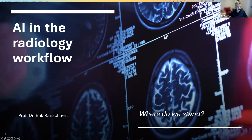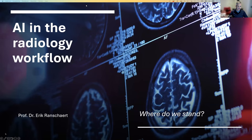Welcome everybody to this special webinar. We have a special format today with four speakers: Giovanni Briganti, Dennis Groen, and Sergey Morozov. I will kick off the meeting with an introduction of about 10 minutes, telling you a few words about AI in the radiology workflow and explaining where we stand. The title of my presentation is: 'Where Do We Stand?'